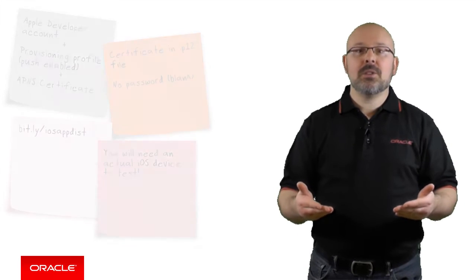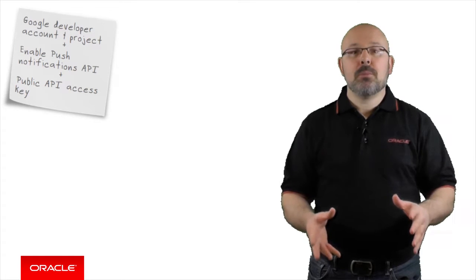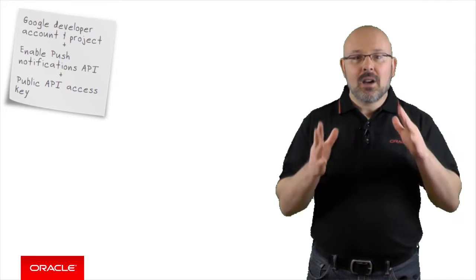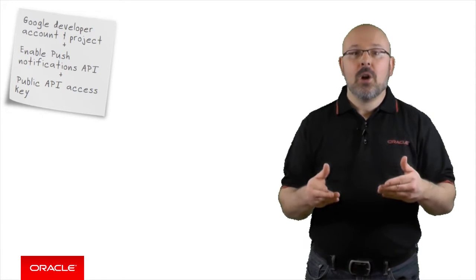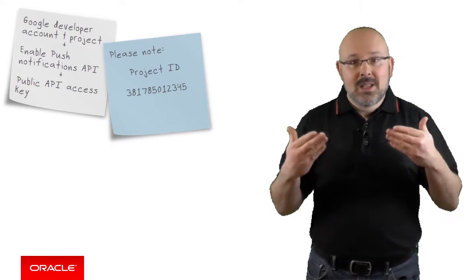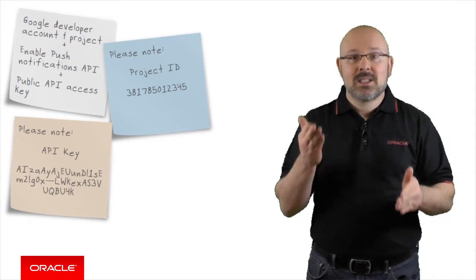Similarly, to send notifications to an Android device, you need a Google Developer account. You will then access the Google Developer console to create a project, enable the push notification API on it and create a server public API access key. There are two key pieces of information you will need later. The project ID, something like 387, etc., which will be used by your Android mobile applications to register for push notifications on GCM. And secondly, the API key, which is a long alphanumeric string, which will be registered with the MCS mobile backend. The Google Developer site contains detailed instructions.